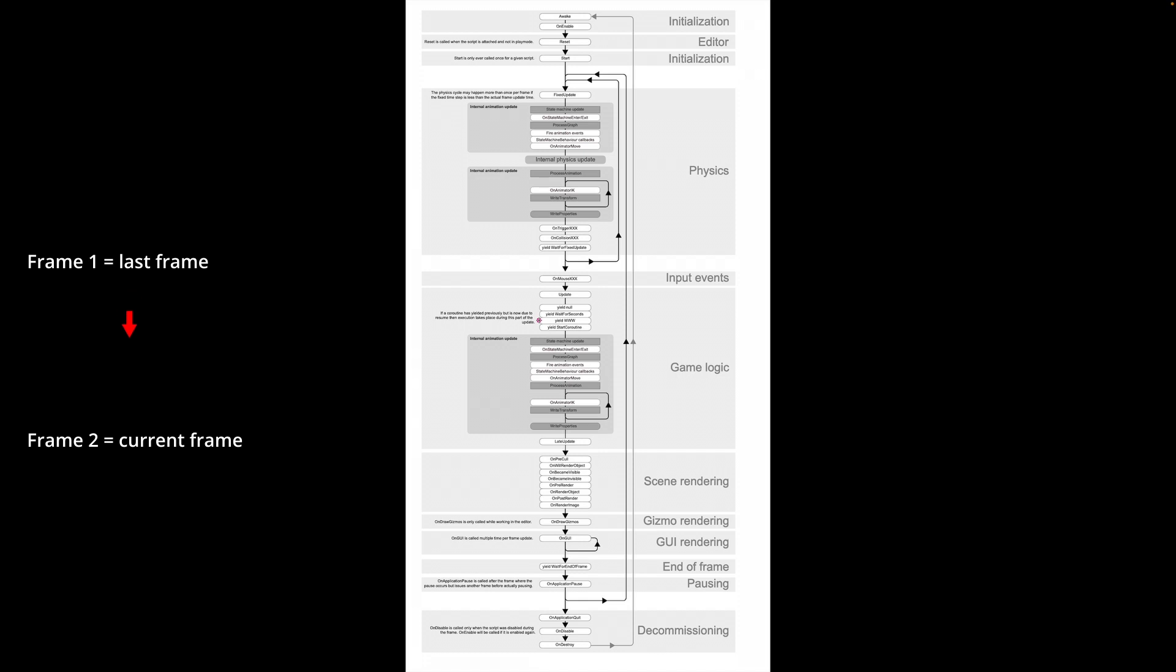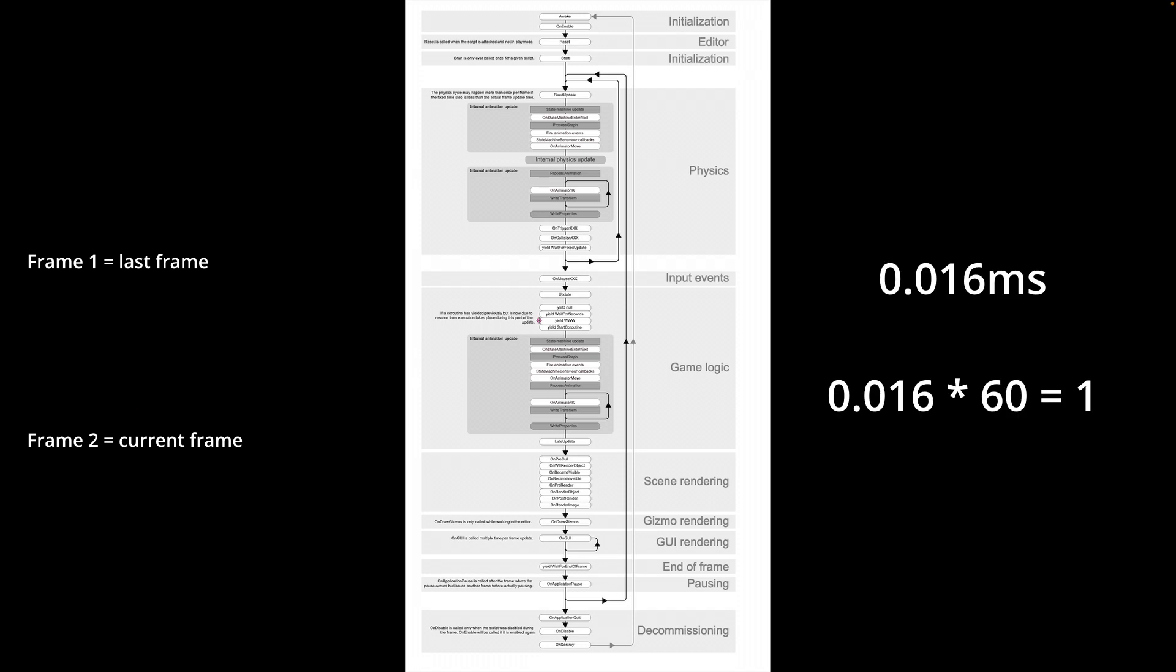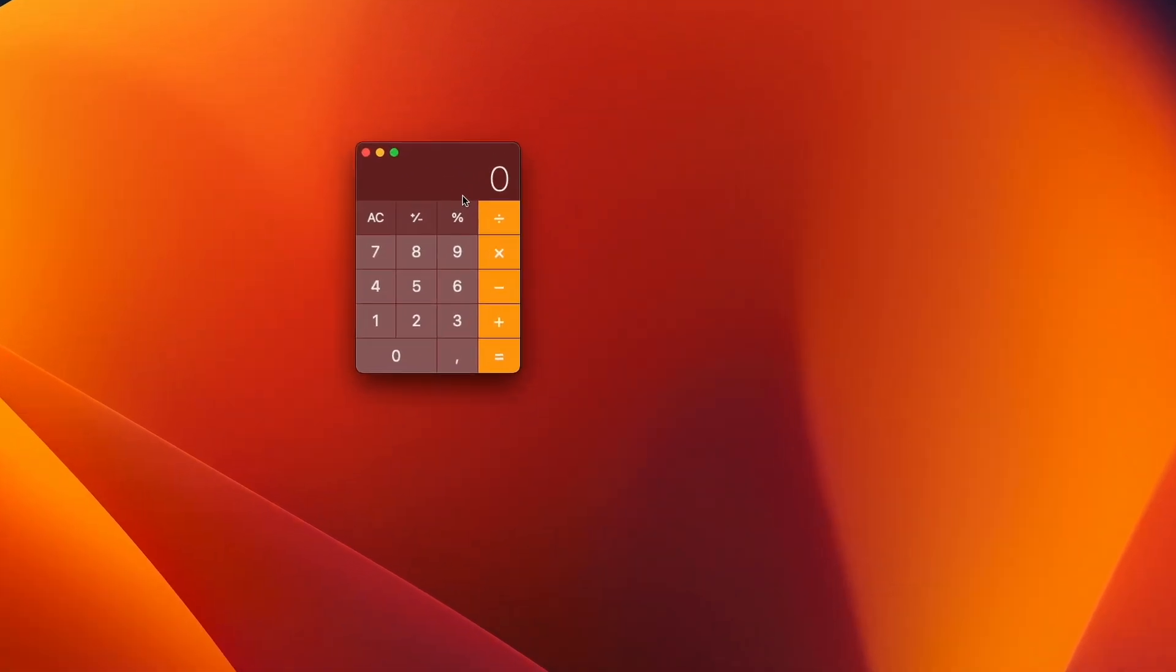To go from the first frame to the second frame is what we call delta time. On average, it takes 0.016 milliseconds to complete a frame if our game runs at 60 fps. You don't believe me?